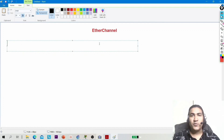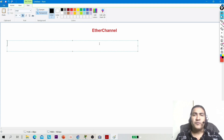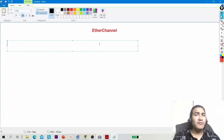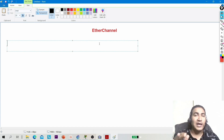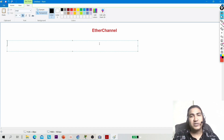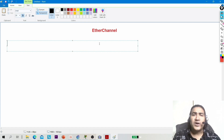Welcome to PM Networking. Today in this video we are going to discuss EtherChannel. We will discuss what is EtherChannel, how many types of EtherChannel, how to configure EtherChannel, and how EtherChannel works.